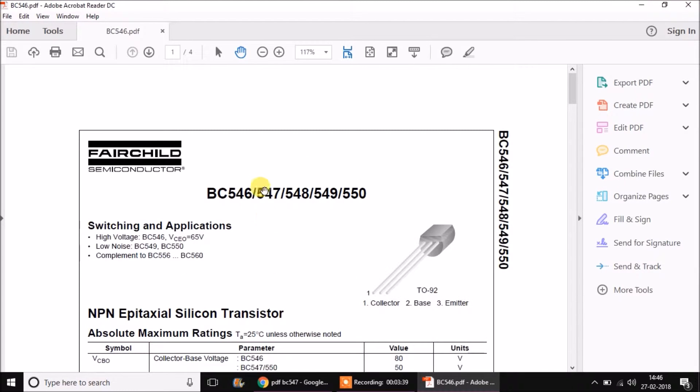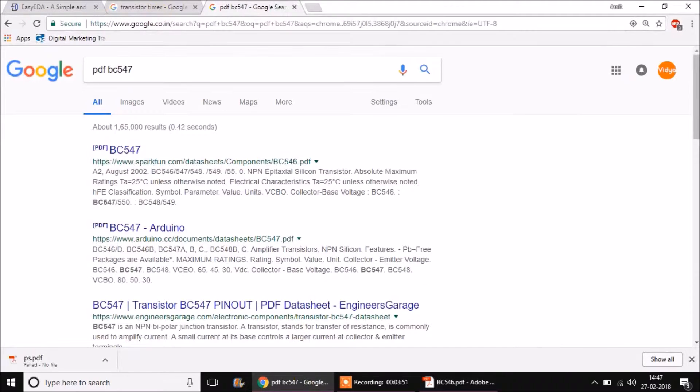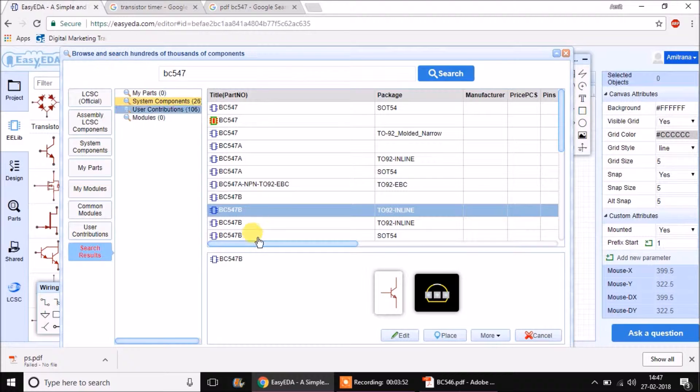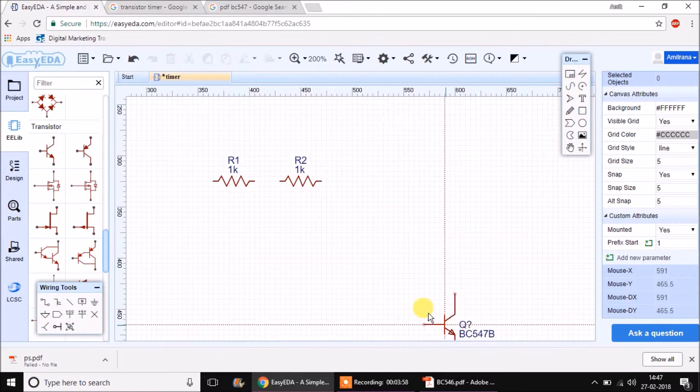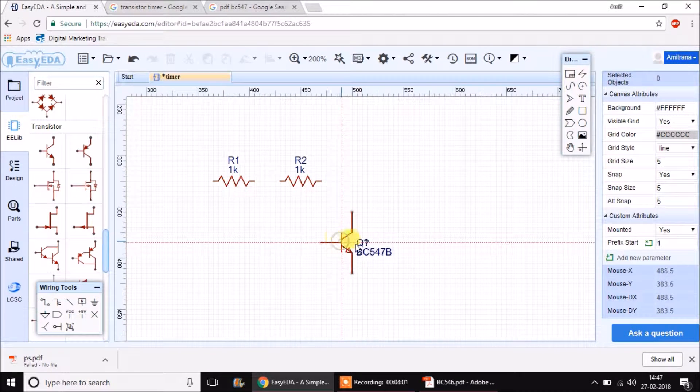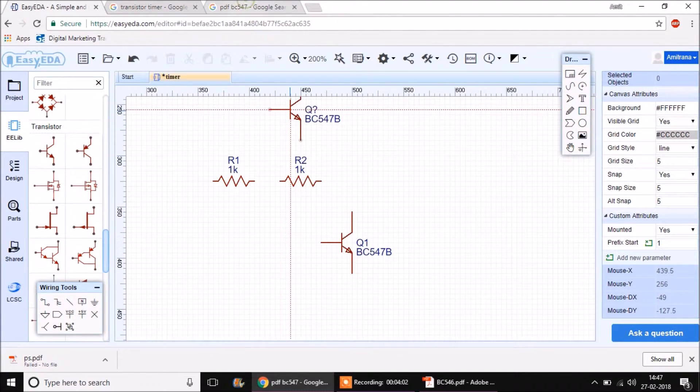This data sheet shows BC546, 7, 8, 9 and 50, all of them have a TO92 package. So while designing a schematic take BC547 which has a TO92 package. That's great. Just click on place here. Now we placed it.